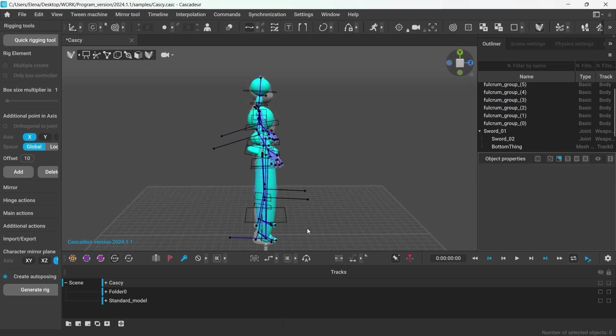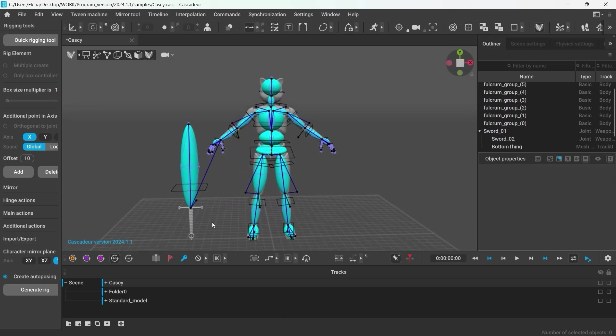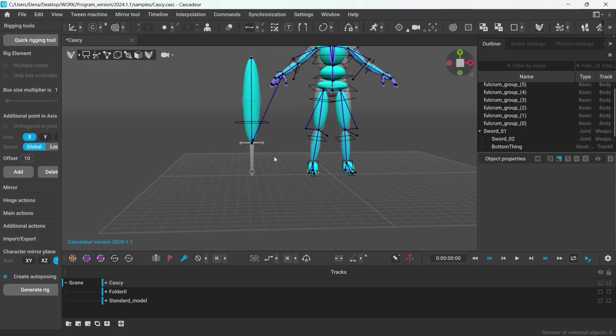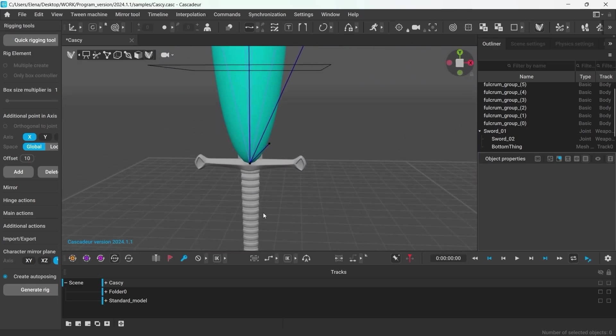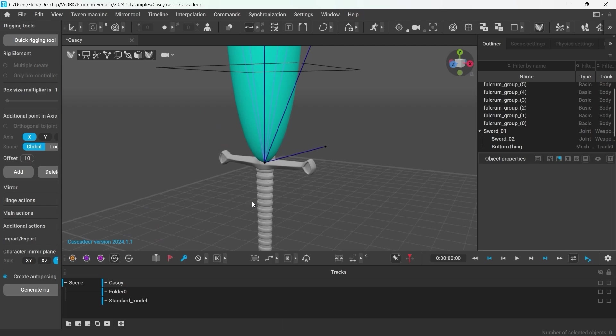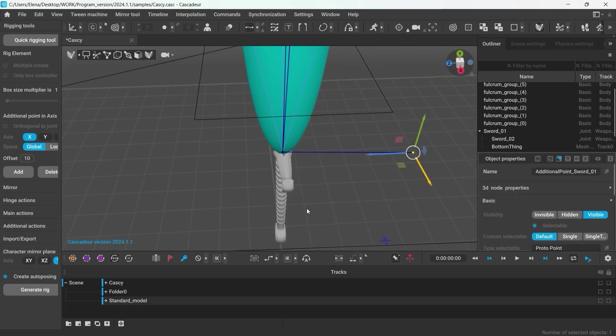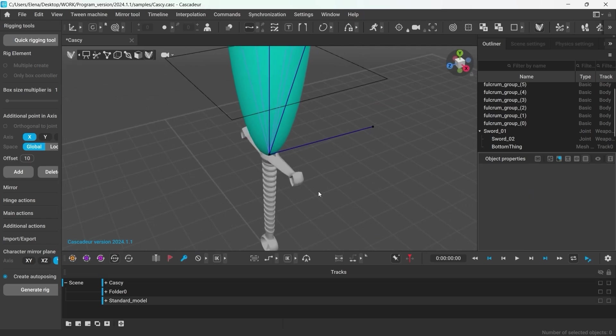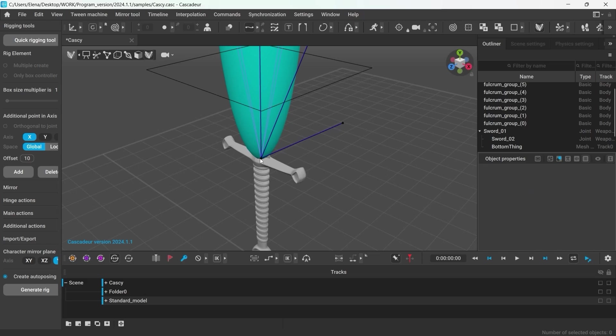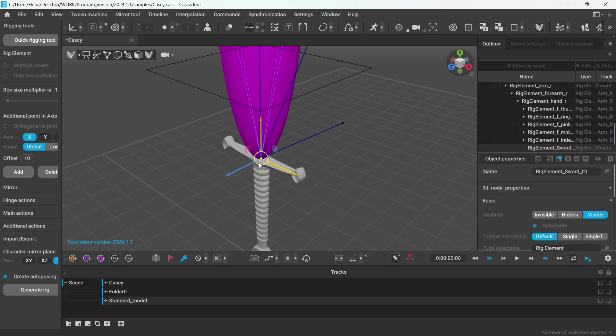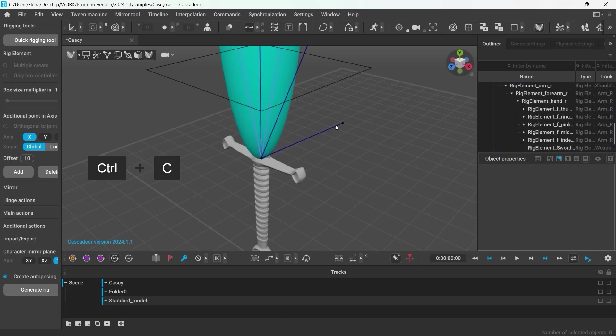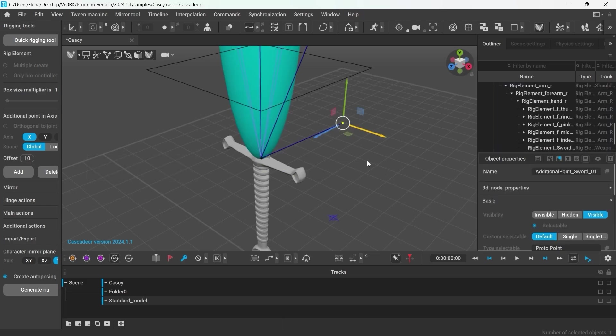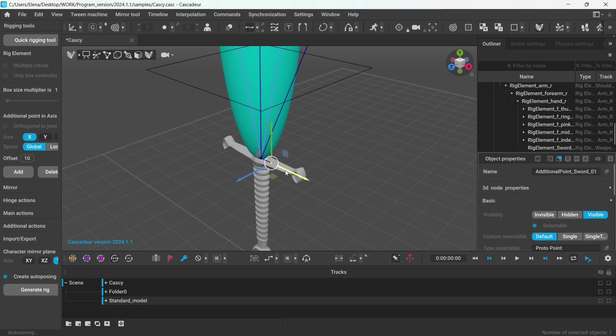Looks good. However, I'd like to add a couple more things to it. For example, align the additional controller with the handle of the sword. To do that, select the main point controller and copy its position. Then paste it onto the additional controller and then just drag it to the side.